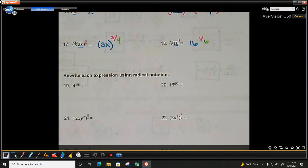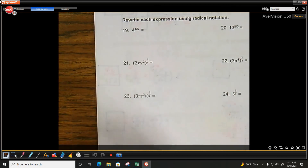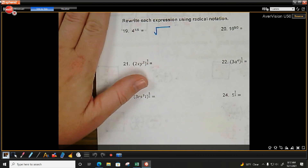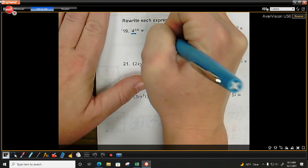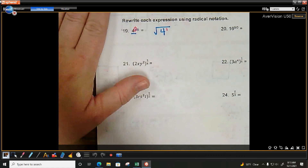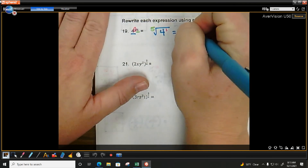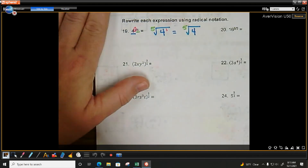That was going from radical form to rational exponent form. Now we're going to go the other way — we have an exponent that's a fraction and we're going to go to radical form. Anytime you're going to radical form, do your root. What's being raised to the exponent? 4. So 4 is your base. What's the power? 1. What's the root? 5. Do you need an exponent of 1? No. So rewrite this as just the fifth root of 4.